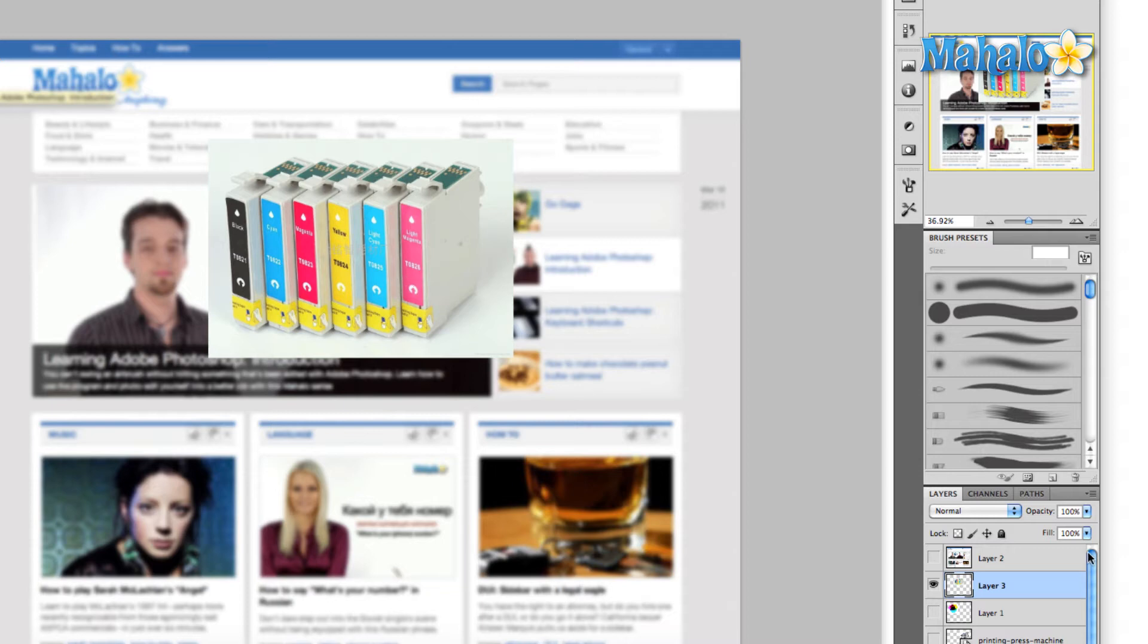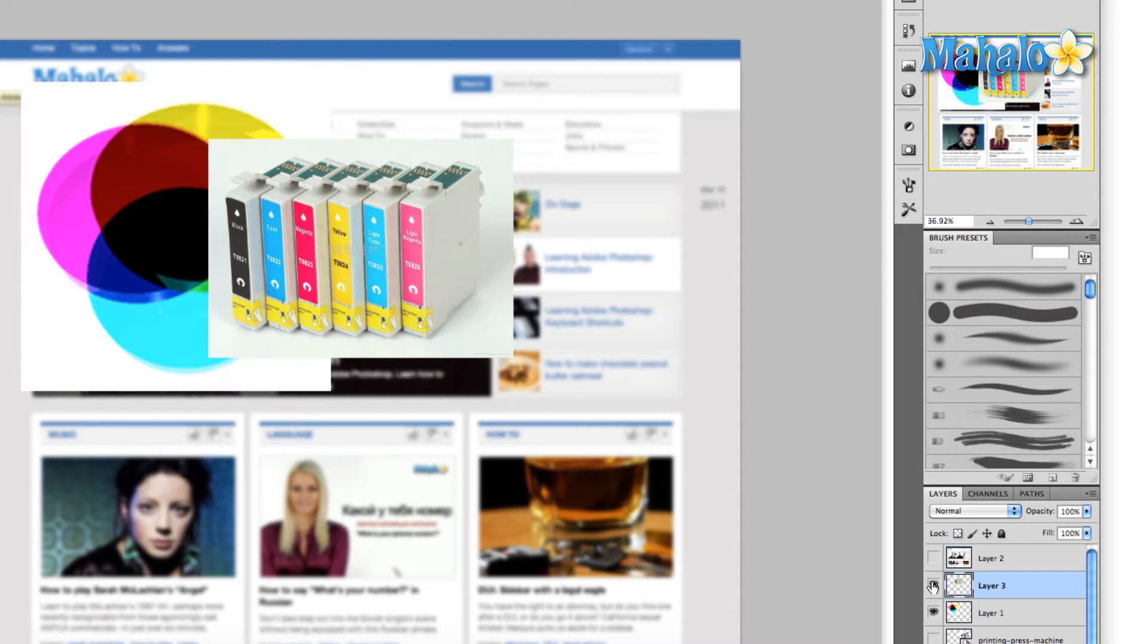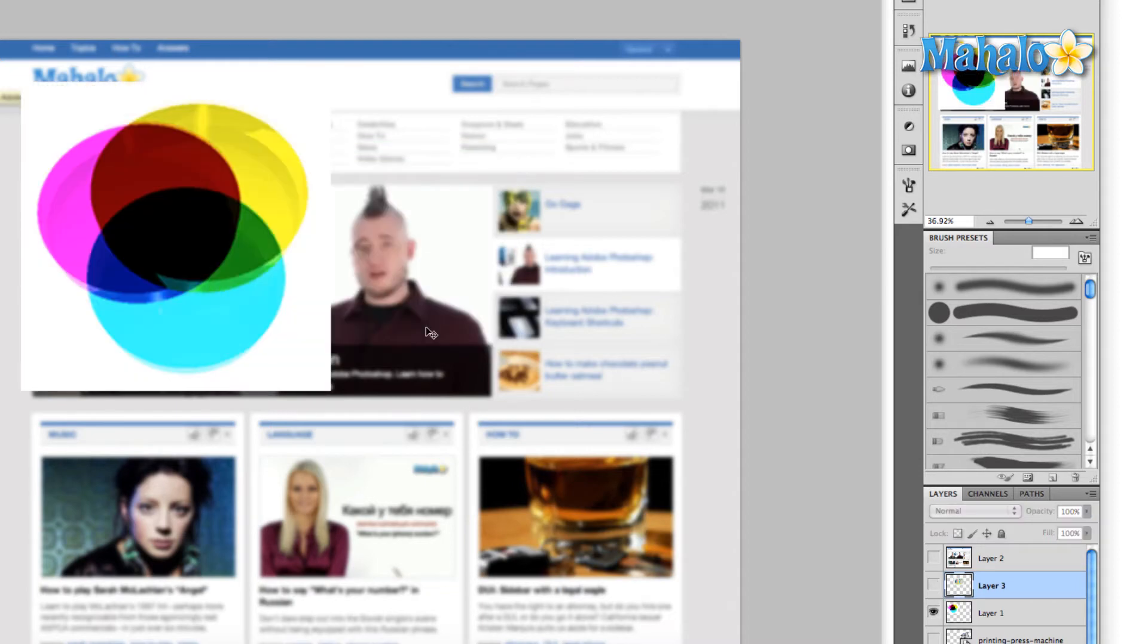So how does this work? Well, if we were to take a look at the CMYK color model, CMYK is a subtractive color model. We just talked about the RGB color model in the previous video. This is basically the opposite of that.